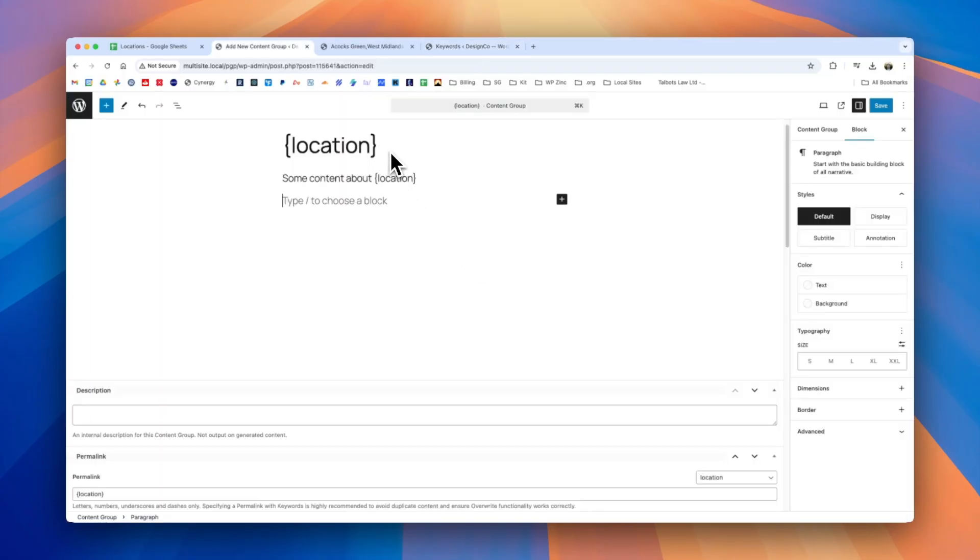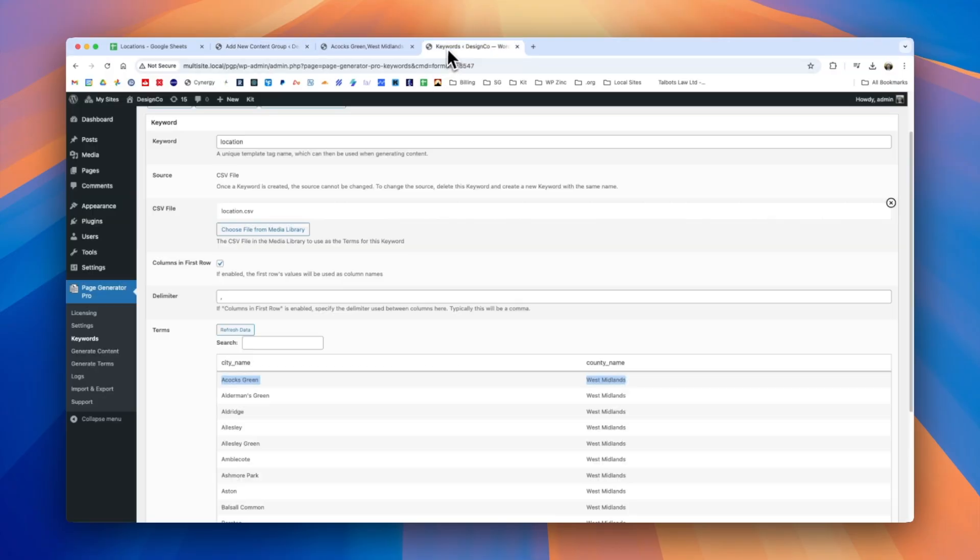We referenced earlier the ability to select columns within your keyword terms so we can see here we have two columns available the city name and the county name.